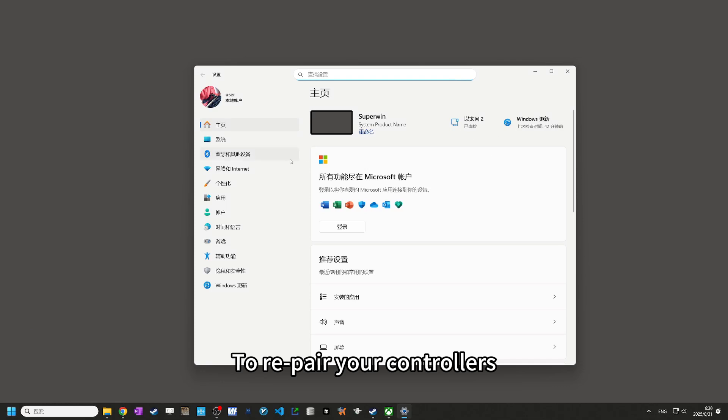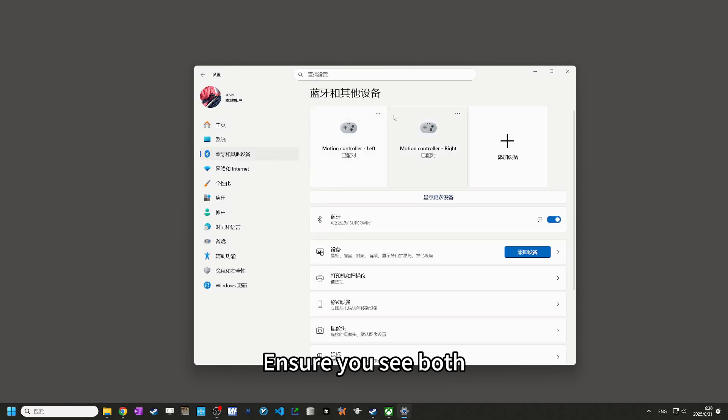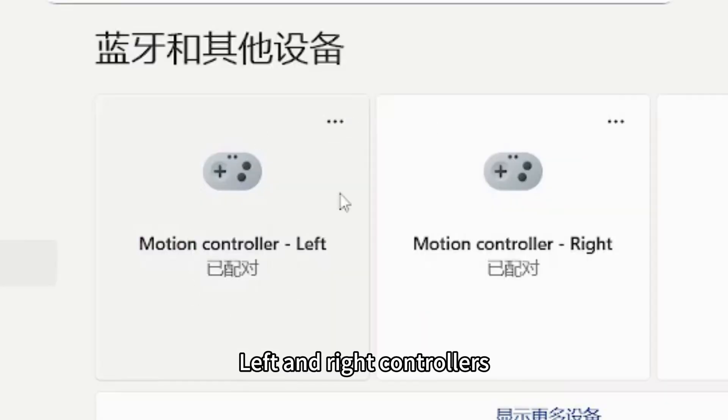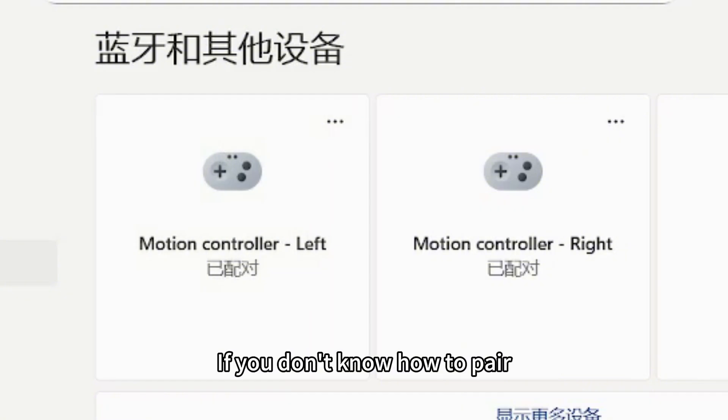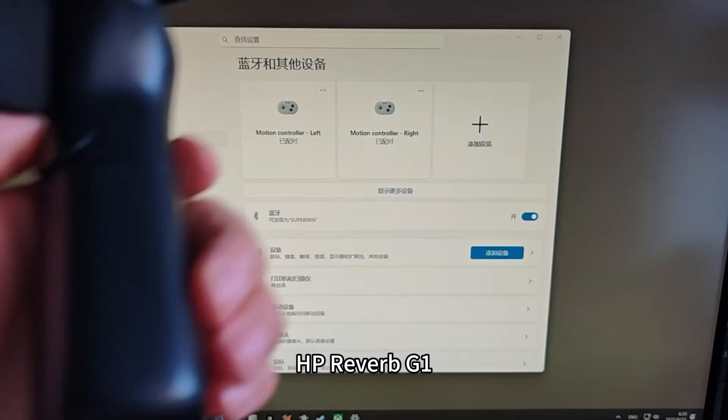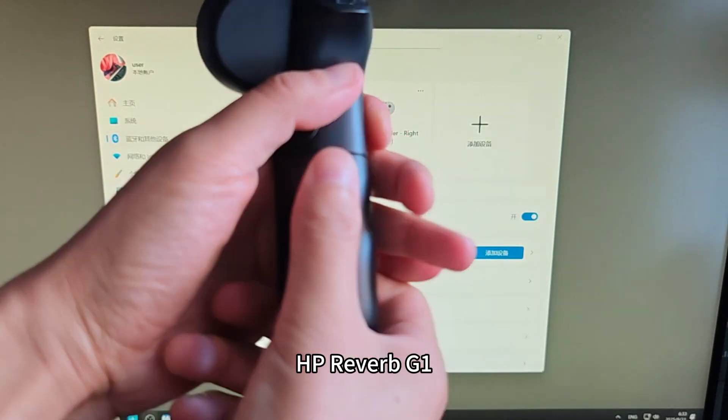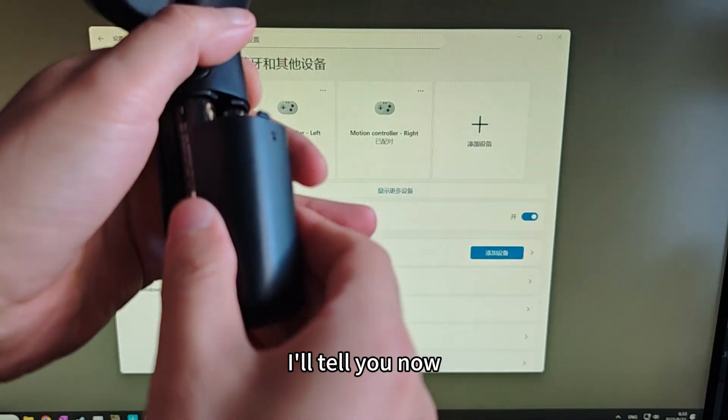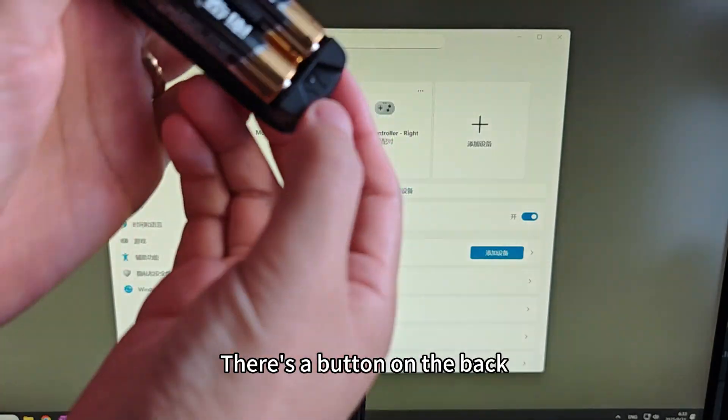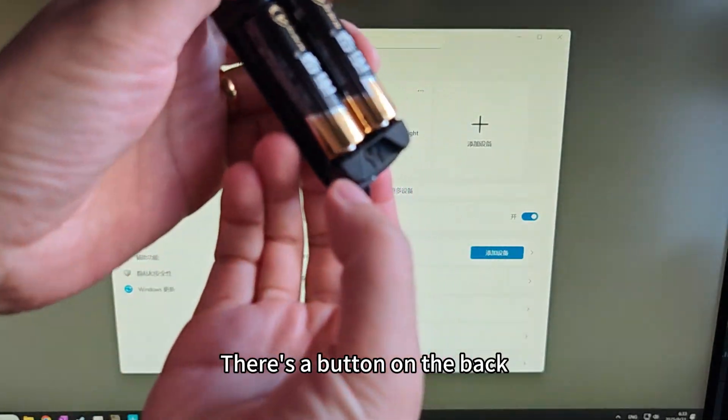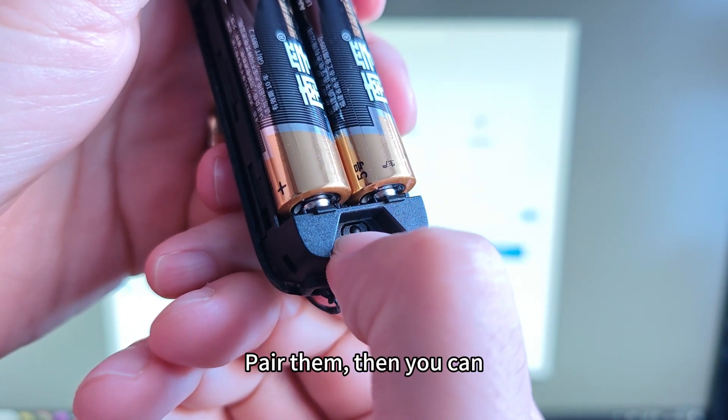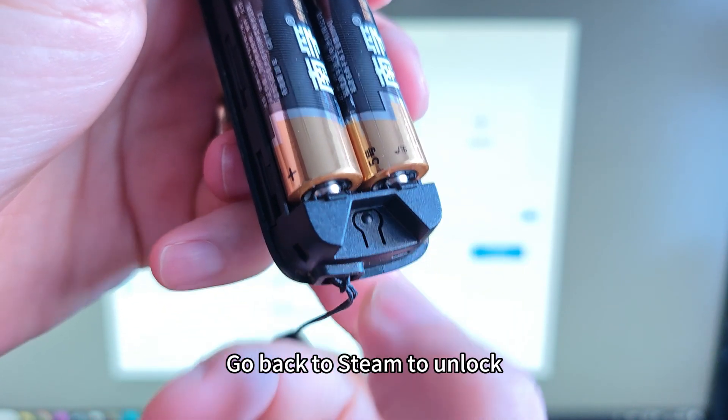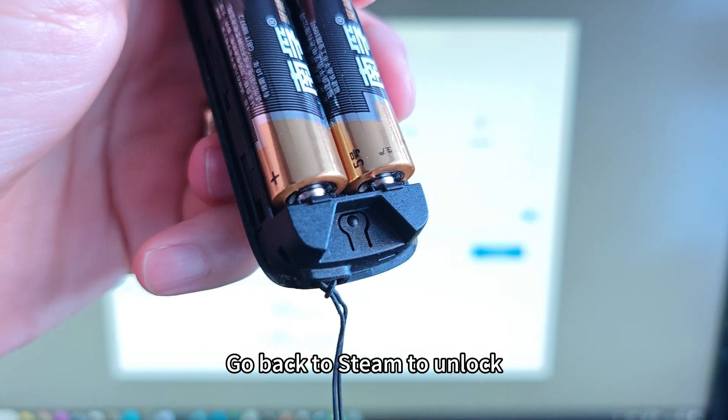To re-pair your controllers, ensure you see both left and right controllers in Windows settings. If you don't know how to pair HP Reverb G1, I'll tell you now. There's a button on the back. Pair them, then you can go back to Steam to unlock.